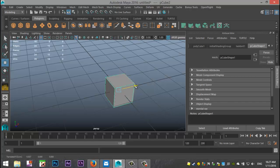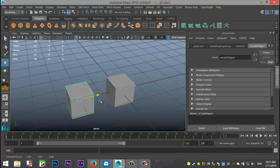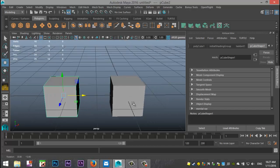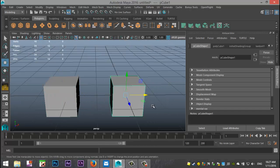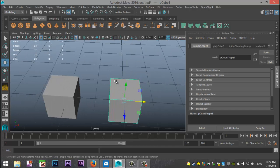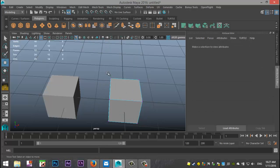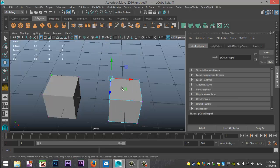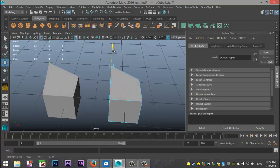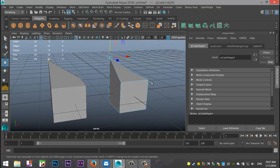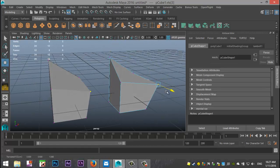I'm gonna hit W to move my instance over and now if I select the original and right click the vertex and select that, you can see that whatever I change in that object is changed in my instance as well.